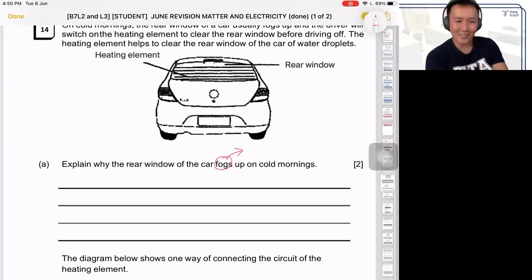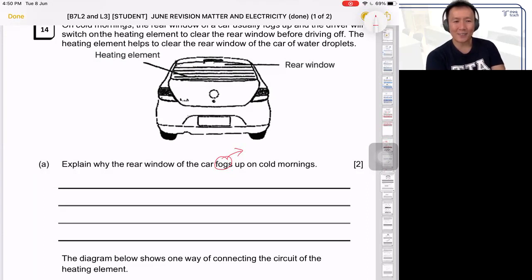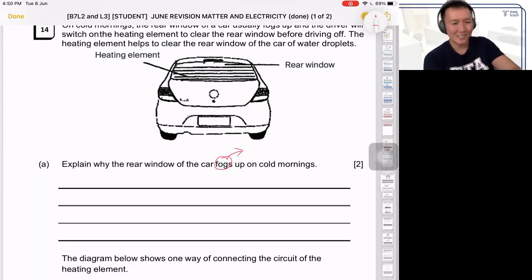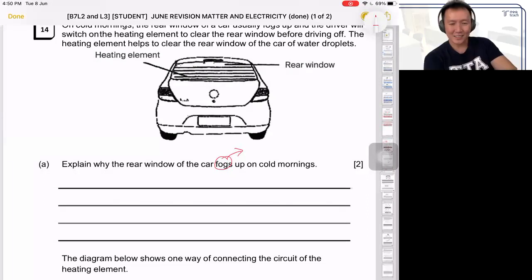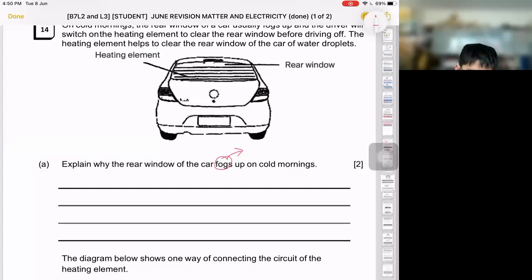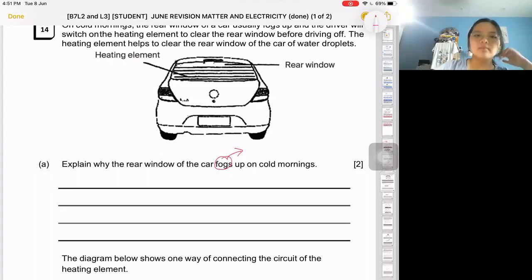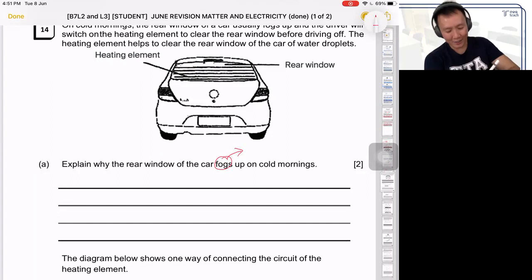Students respond: water droplets. The teacher confirms — yes, the fog is actually water droplets.